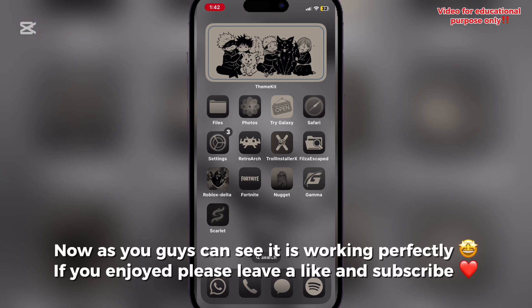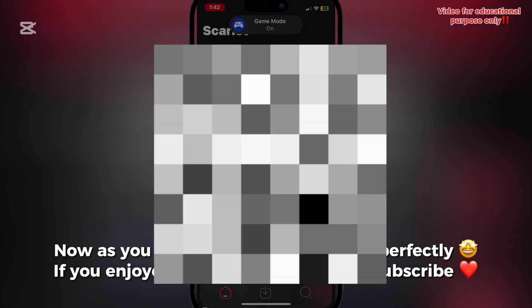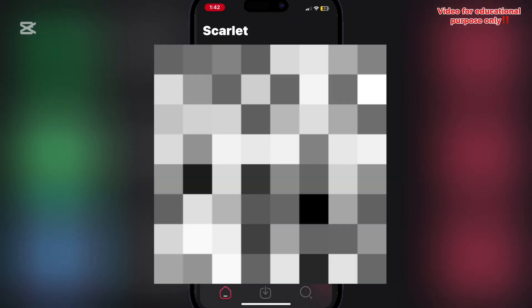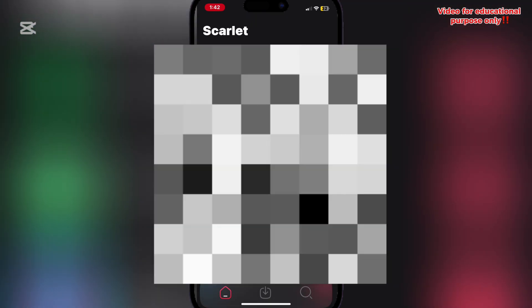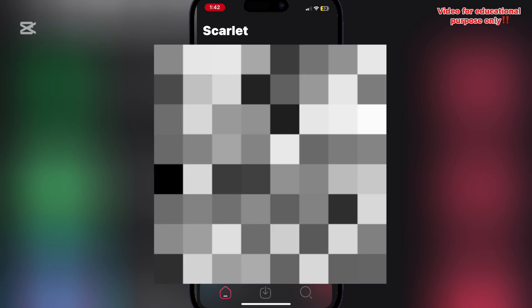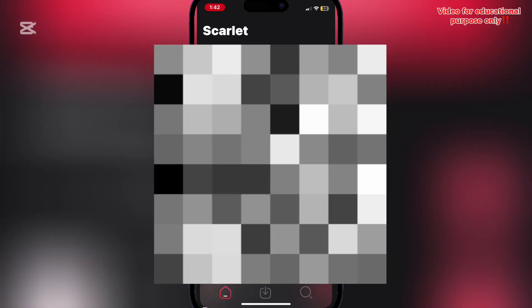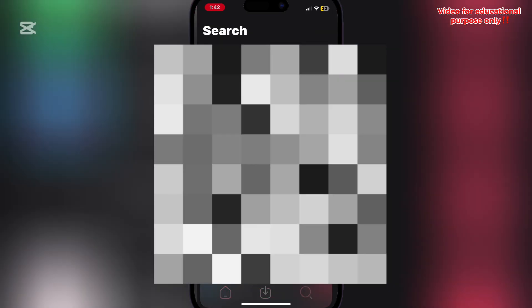Now as you guys can see, it is working perfectly. If you enjoyed, please leave a like and subscribe. Thank you.